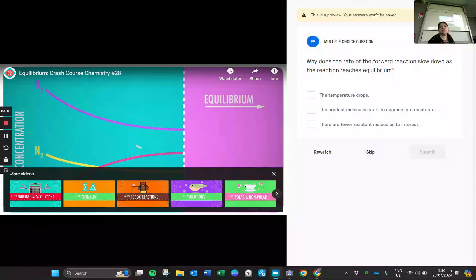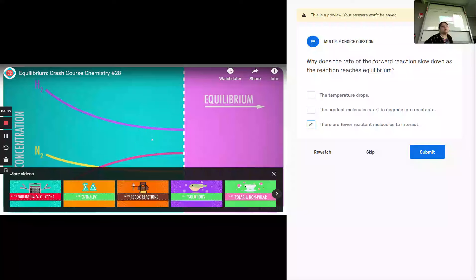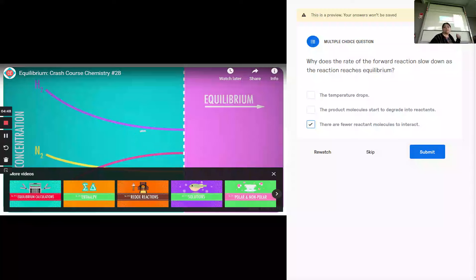Why does the forward reaction slow down as the reaction reaches equilibrium? The answer is: there are fewer reactant molecules to react. So when we talk about the forward reaction — hydrogen and nitrogen reacting together to make ammonia — we are starting to run out of it because it's being used up. There are fewer molecules to interact, so that's why it slows down.